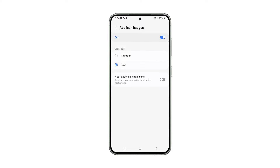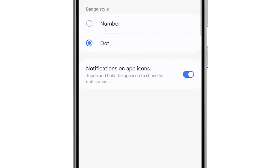Choose whether you want badges to show with numbers or as a simple dot. You may also enable Notifications on App Icon, where you can touch and hold the app icon to show the notifications.